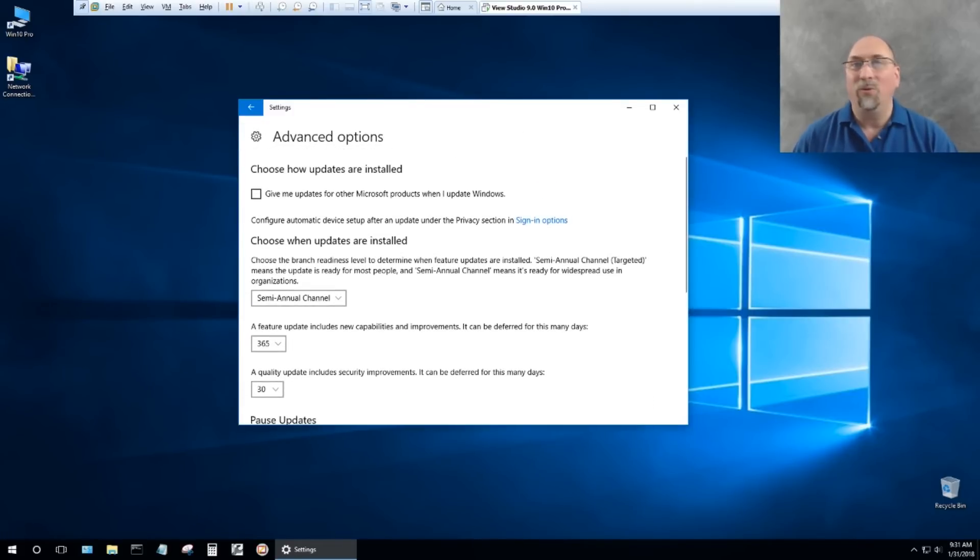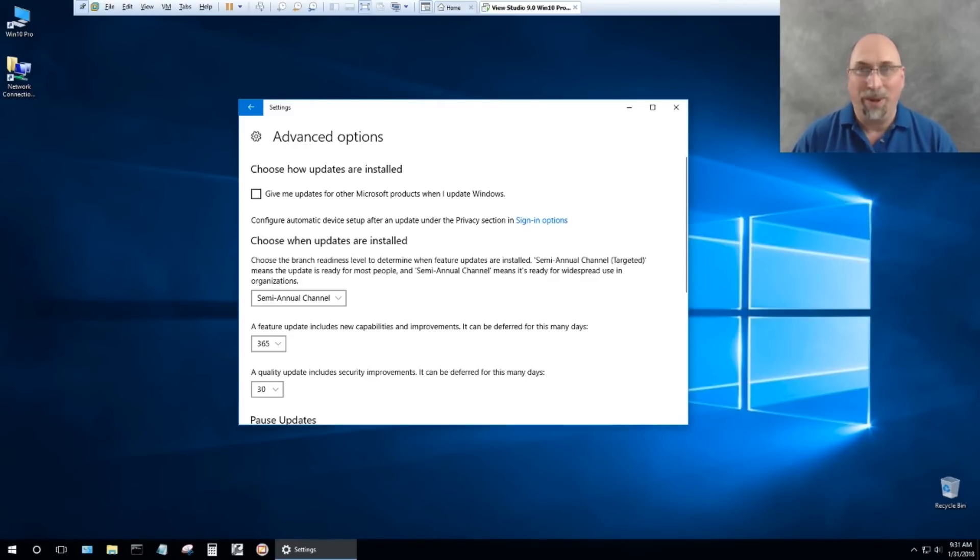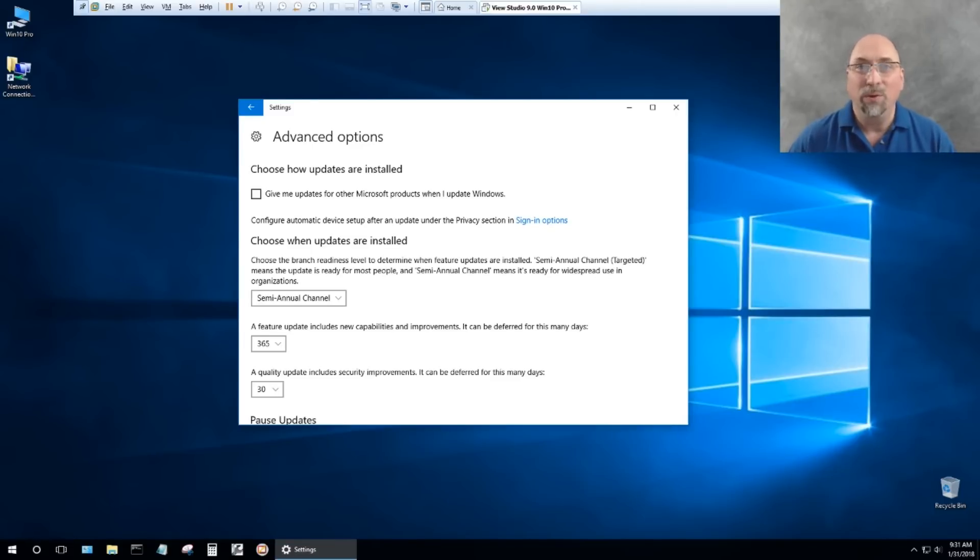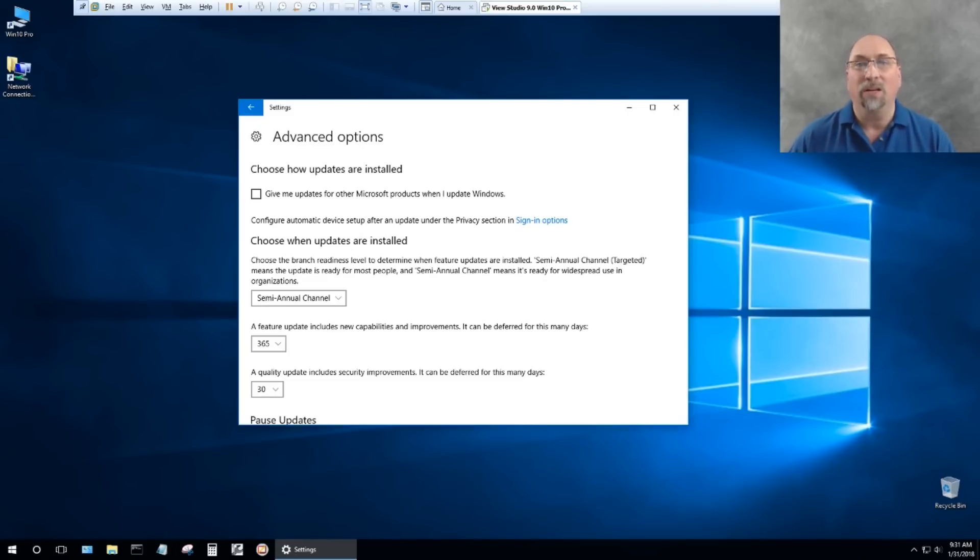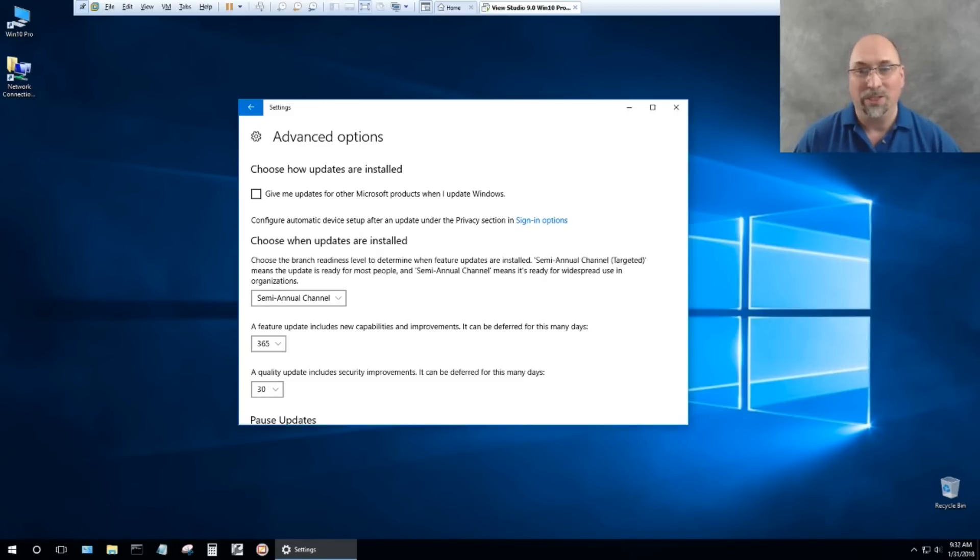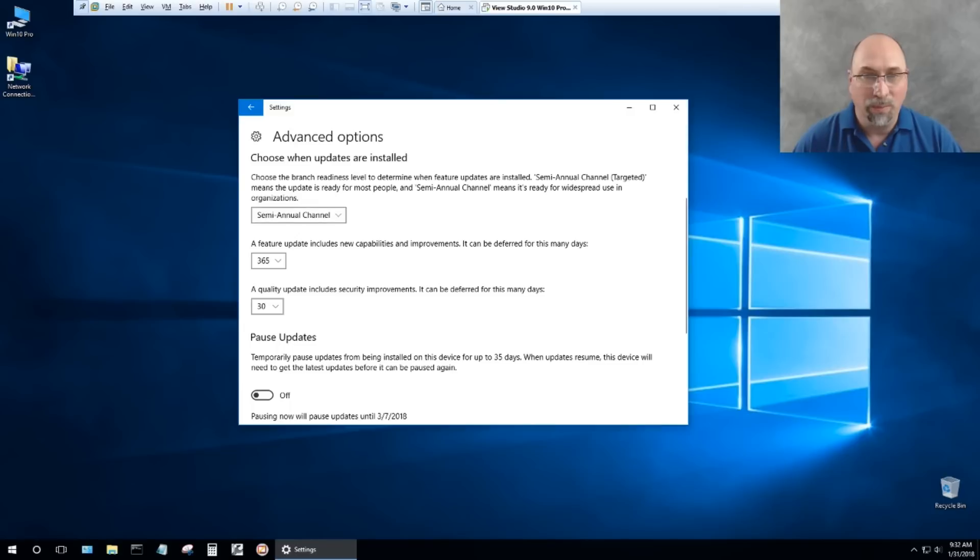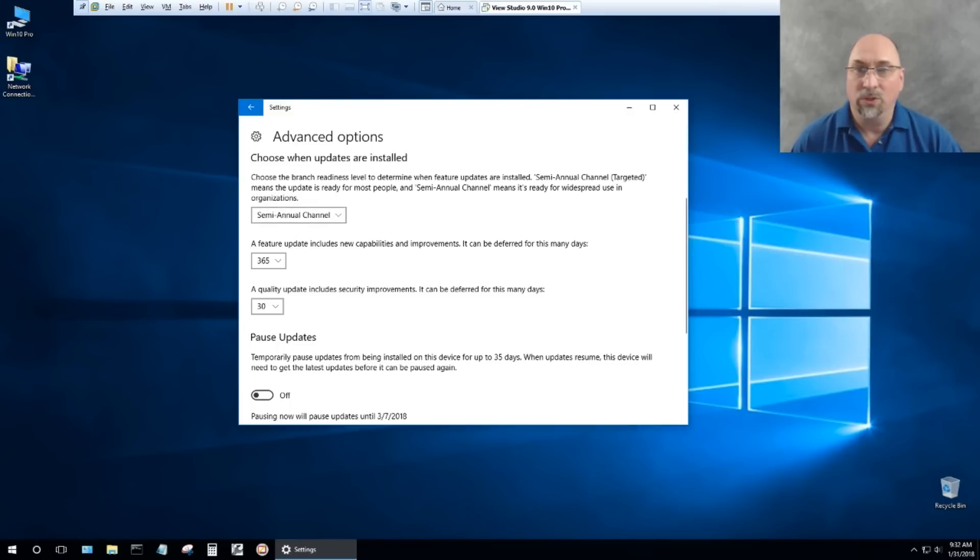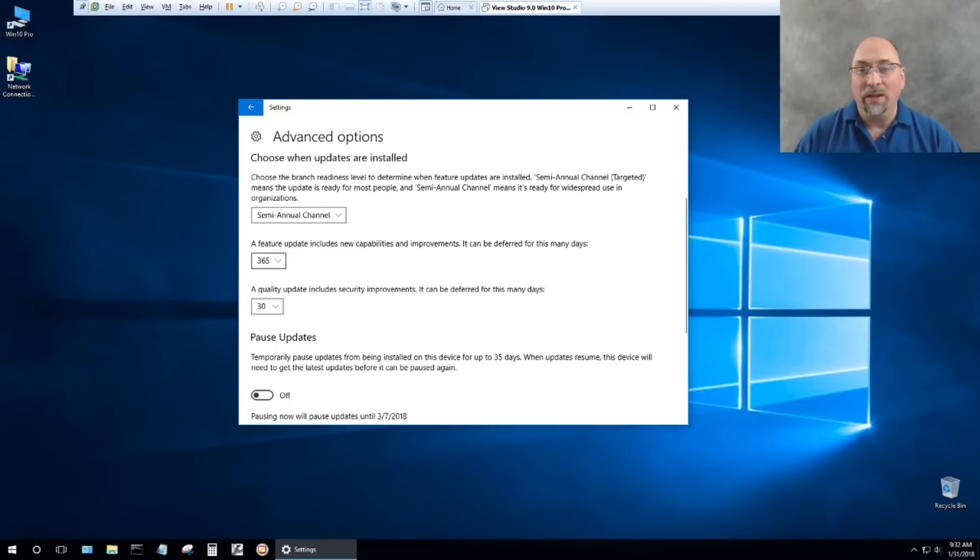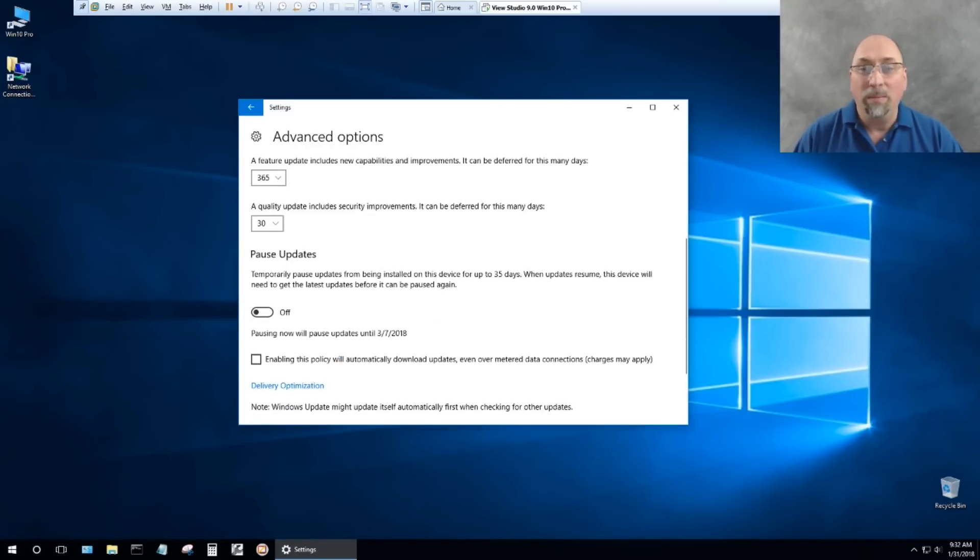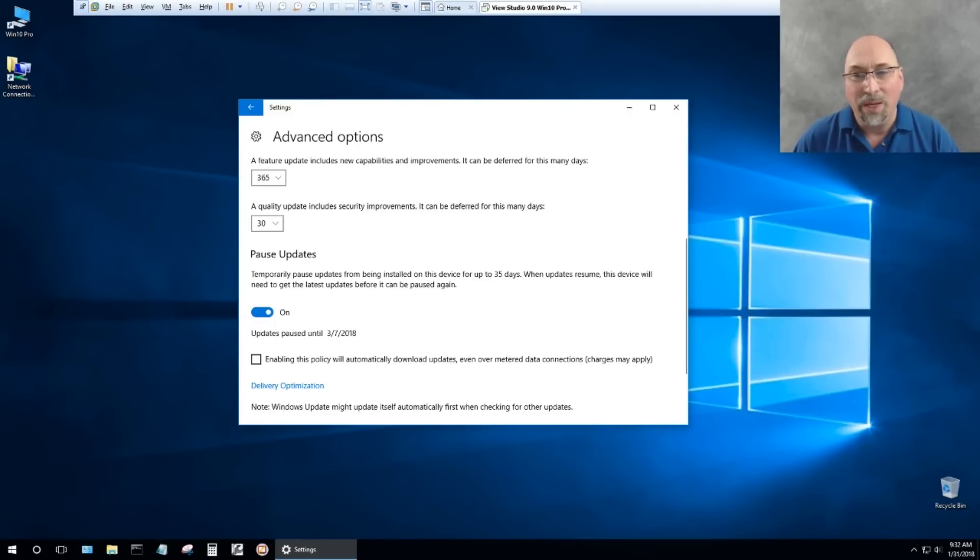I like to tell Windows 10, update as little as possible. This is a VM for a course. I'm not going to be on social media and downloading files and all this stuff. I'm going to be using Vue SE the way it's supposed to be used, to create a SCADA project and control a system. What I've done here is I've changed it to a semi-annual channel, which means the patches are ready for widespread use. I've also said delay feature updates for 365 days, delay quality updates for 30 days. And in fact, what I'm going to do right now is pause updates. Since I know there's a problem, I'm going to pause updates for 35 days.